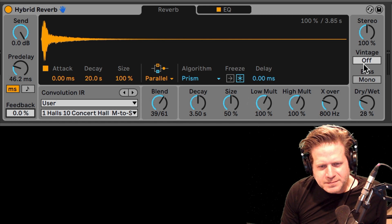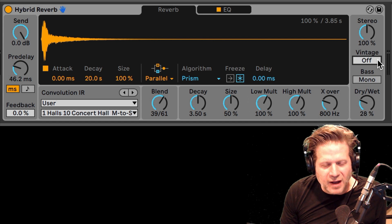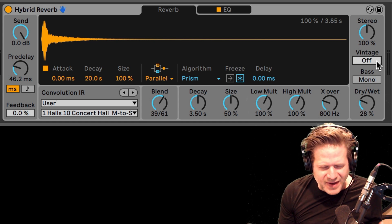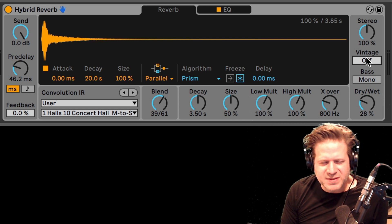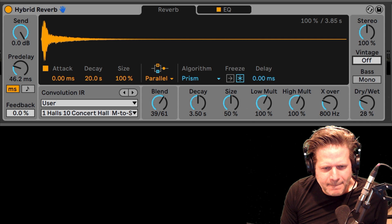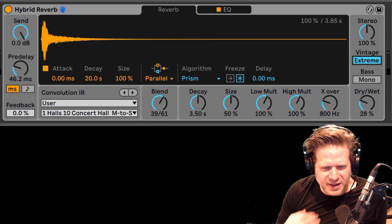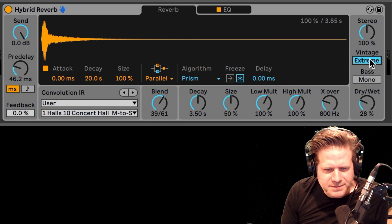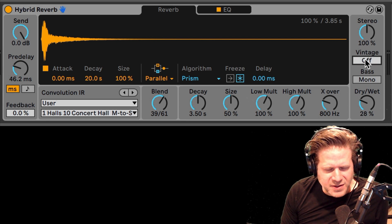Another thing we have is the vintage slider. What this vintage slider does — and it has different settings: extreme, older, old, subtle, off — it adds a varying amount of aliasing and quantization error to create the sort of graininess you have in some of the vintage digital reverbs that came about in the 70s. So you can dial that up and it's interesting and fun to play with. You can really hear the aliasing in that one — kind of fun to modulate that one in real time.